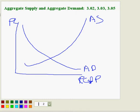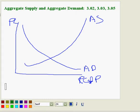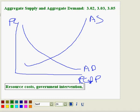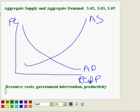Aggregate supply is changed by three things: resource cost, government intervention, and basically productivity — we also call that political and environmental phenomena.